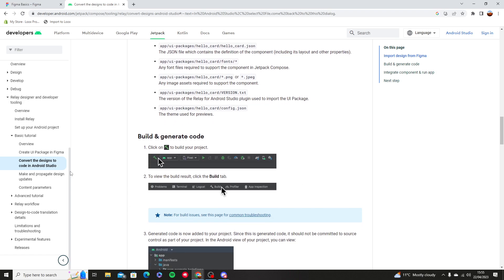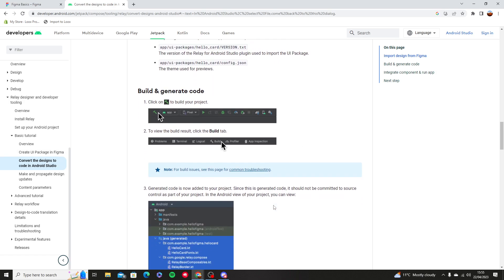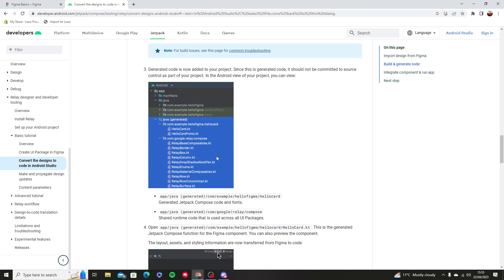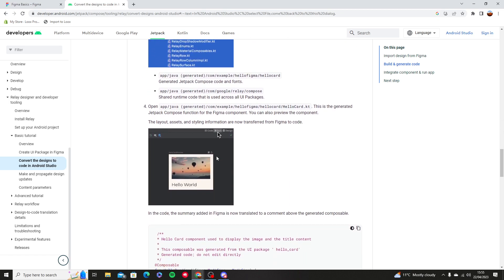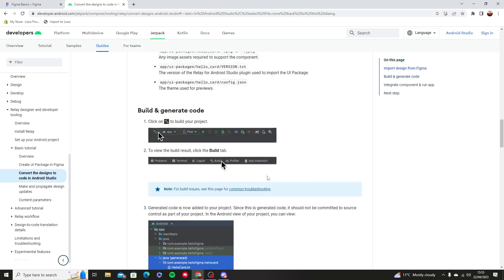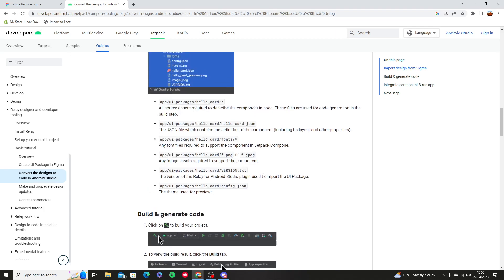Then you're going to build and generate the code. Then it's going to build you a whole Java generated code, and then there you are. You have everything, the layouts, the assets and everything that you need for Android Studio.